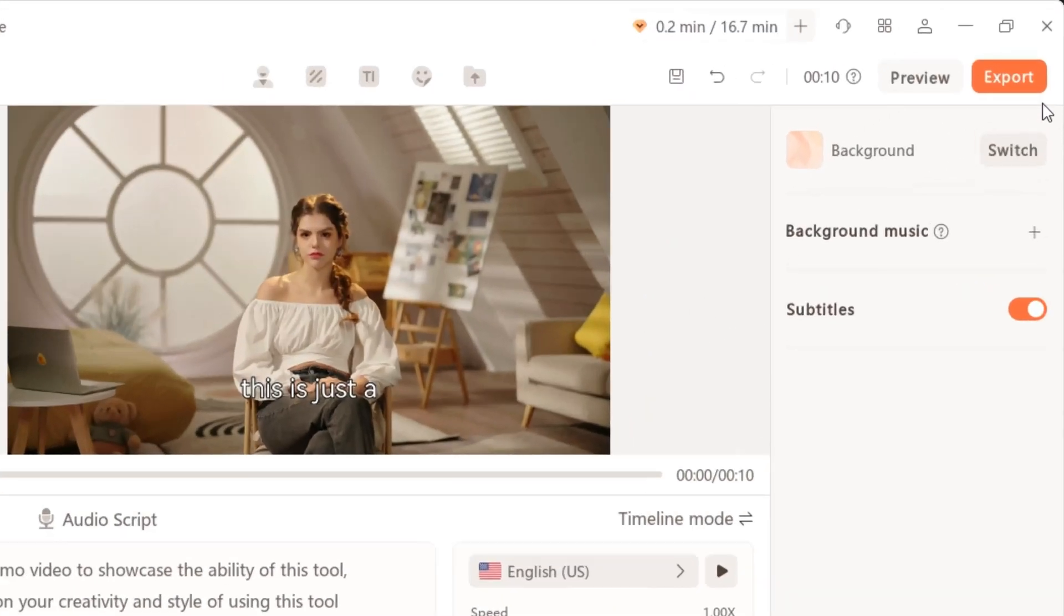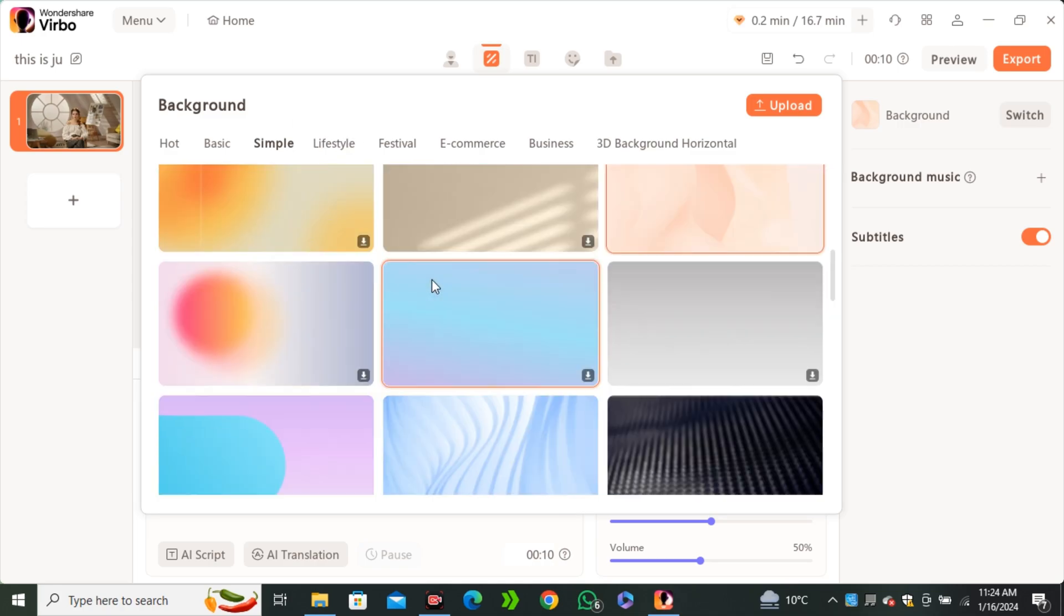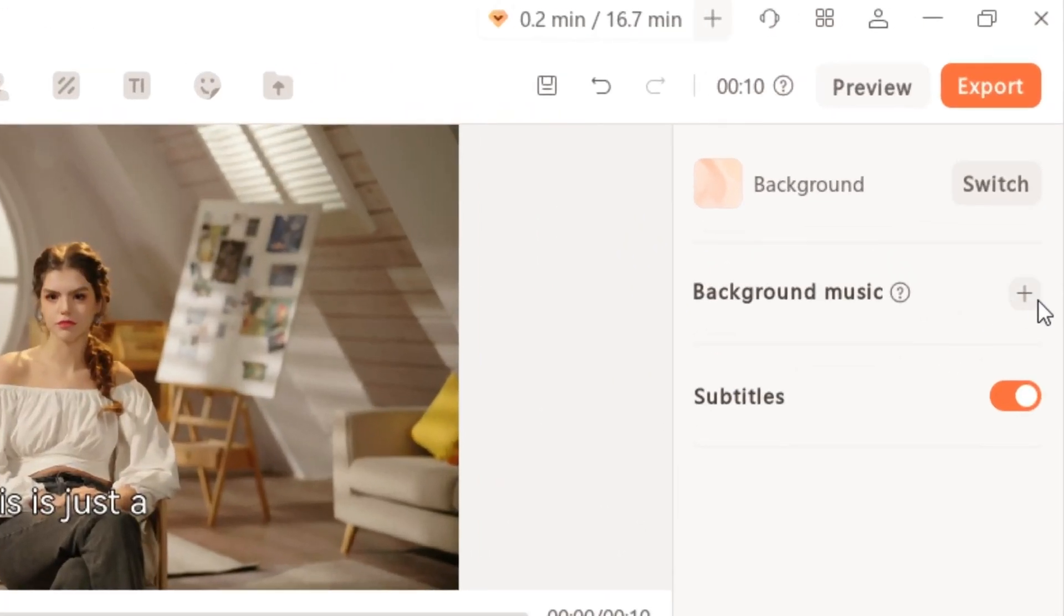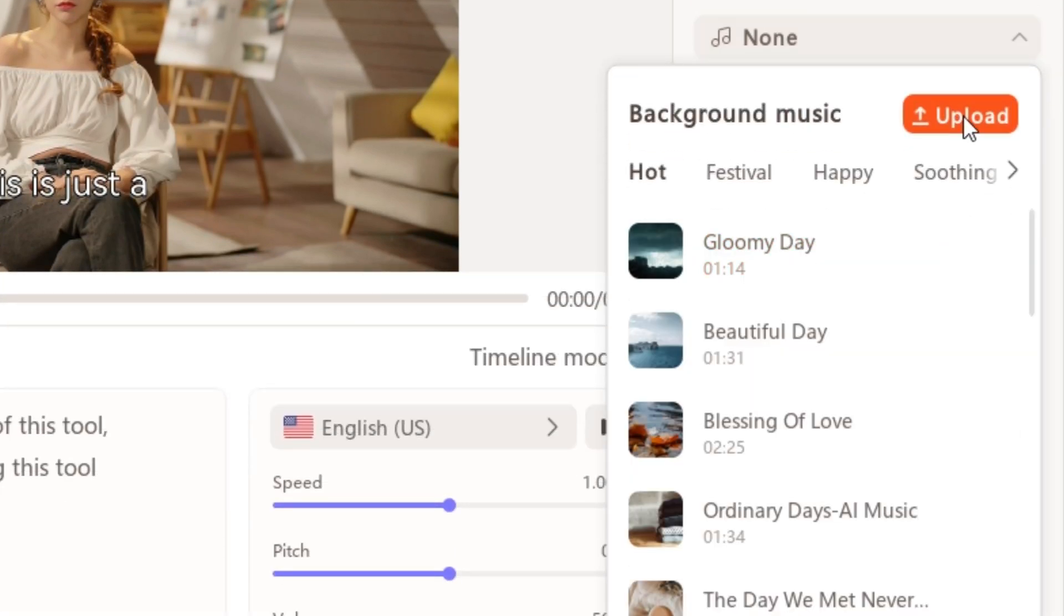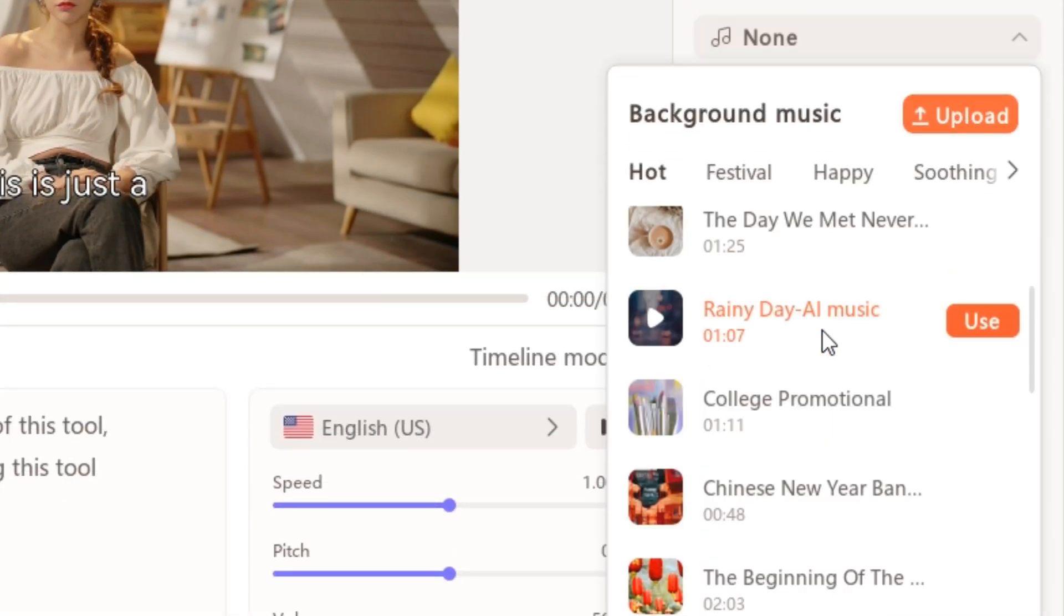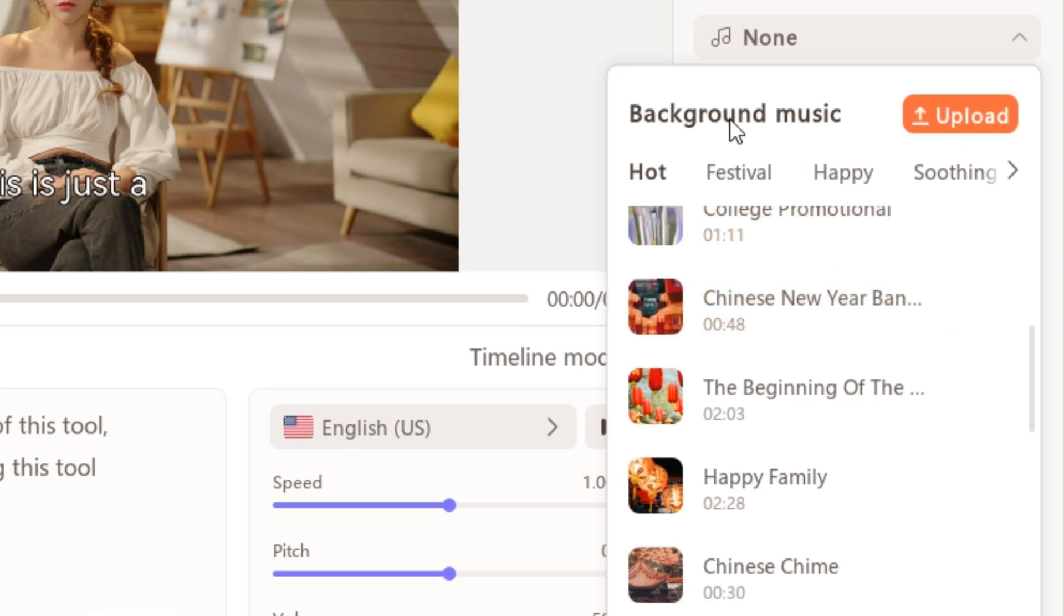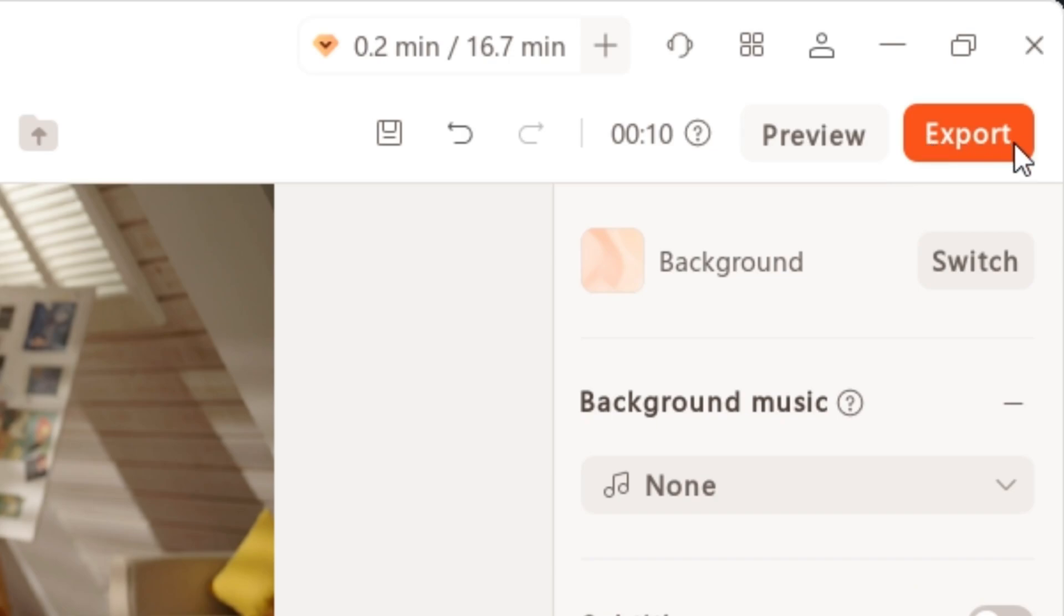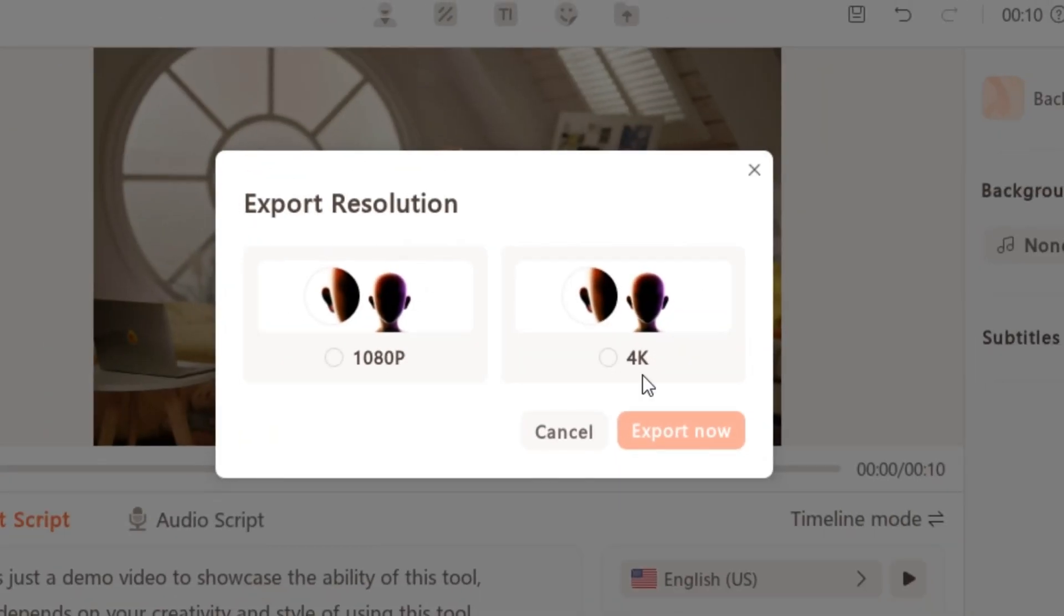And on the right side you guys can change the background according to you. We have all of these backgrounds. So if you want to change this, you can go with this one. And you even have the option to add the background music in it. So you can upload your own file, or here we have a complete list of music. But I'm not gonna add any music in it. And then we also have the option to enable or disable the subtitles. So I'm gonna disable this one and hit export button. And now you have to select the resolution. So I'm gonna go with 1080p just to save our time.